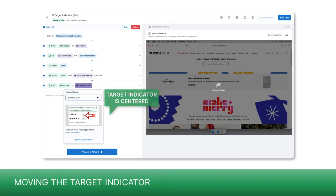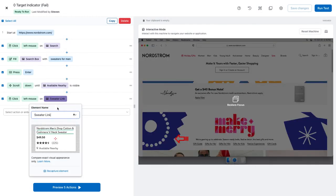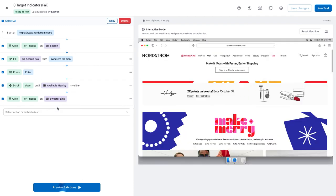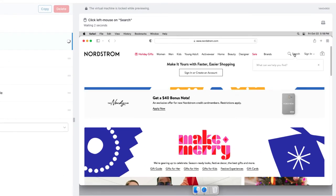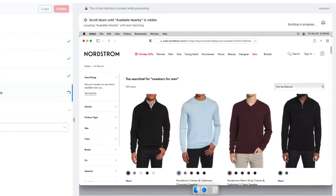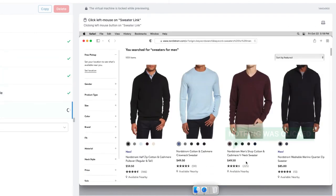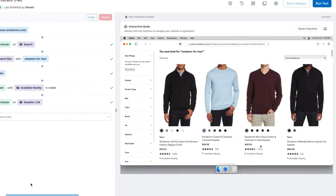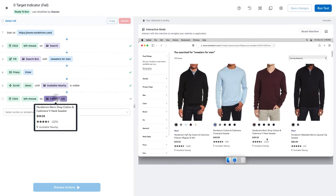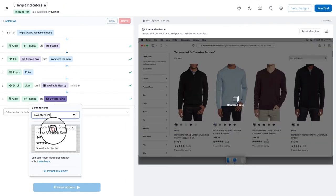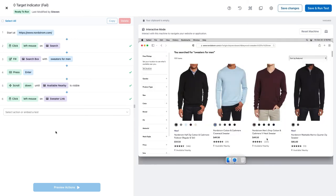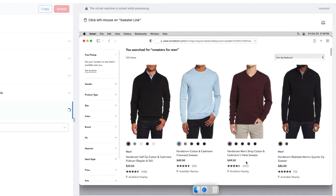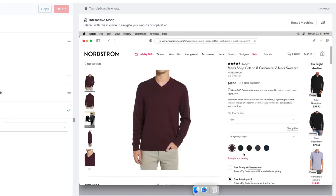By default, the target indicator appears in the center of your screenshot. Sometimes that's not where you want it. In this test, I want to select from a list of sweaters. Let's move the target indicator to where the hyperlink is and try again. That's better.